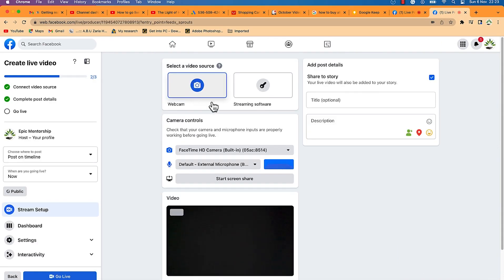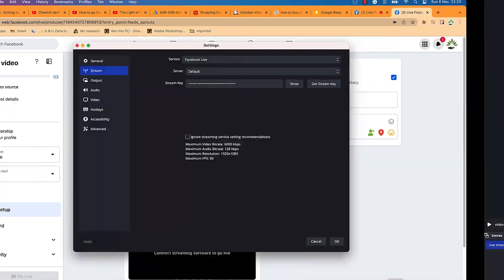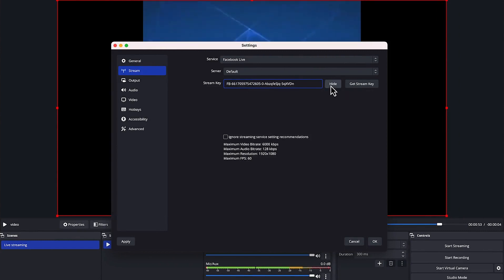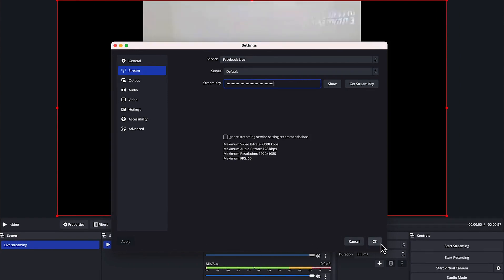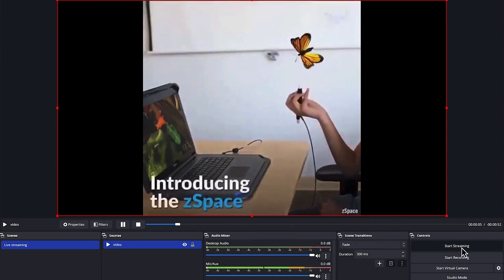To get the stream key, go to Facebook, log in, and select 'Live Video'. Choose 'Go Live' and select the option to stream with a streaming software. Copy the stream key, go back to OBS, and paste it in the stream key field. You can show or hide the key, then click Apply and OK.